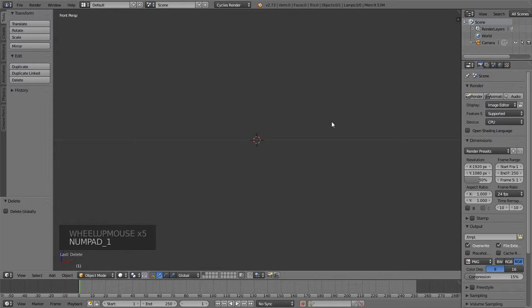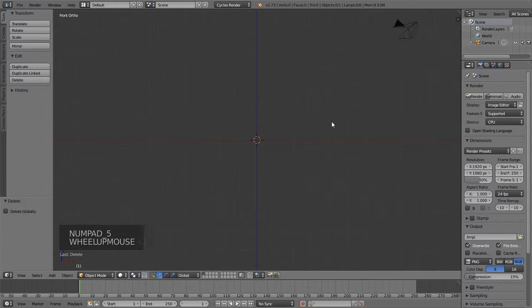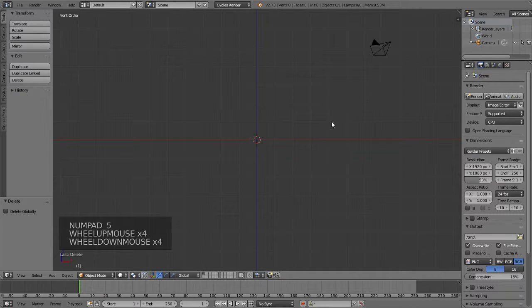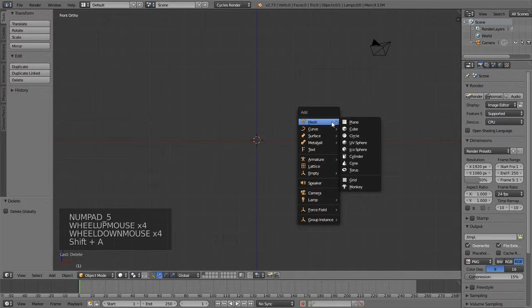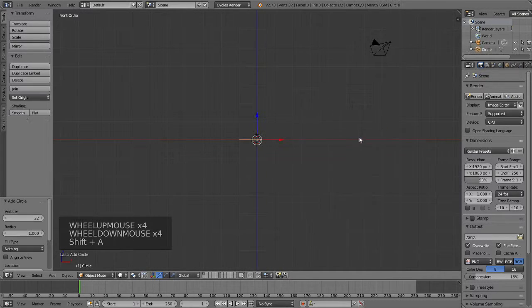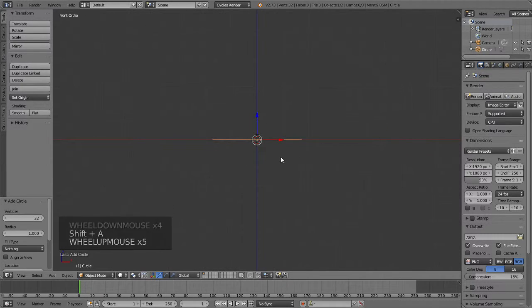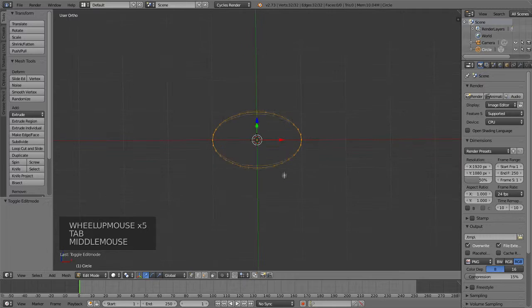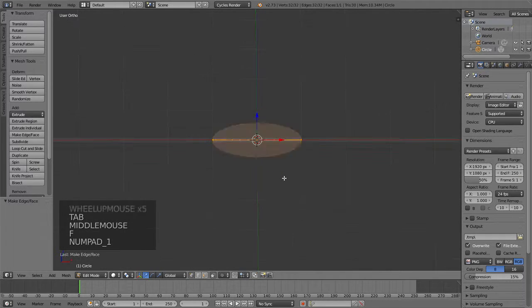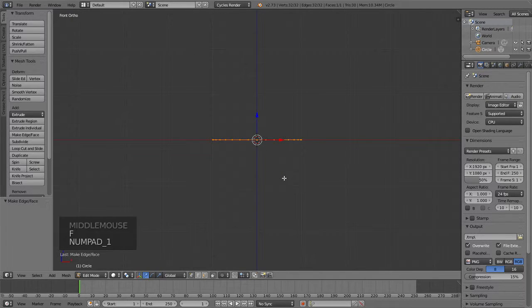I'm going to change this view to the front view and go into orthographic mode. I'm going to add a new mesh, a circle. Going into edit mode, press F so I can fill that in.